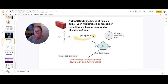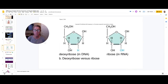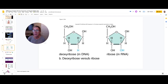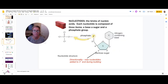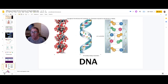The pentose sugar is a five-carbon sugar: carbon one is next to the nitrogenous base, then two, three, four, and five. In DNA, this sugar is deoxyribose; in RNA it is ribose — so the sugars are different. The third component of the monomer is a phosphate group. Examples of nucleic acids include DNA, RNA, and ATP.